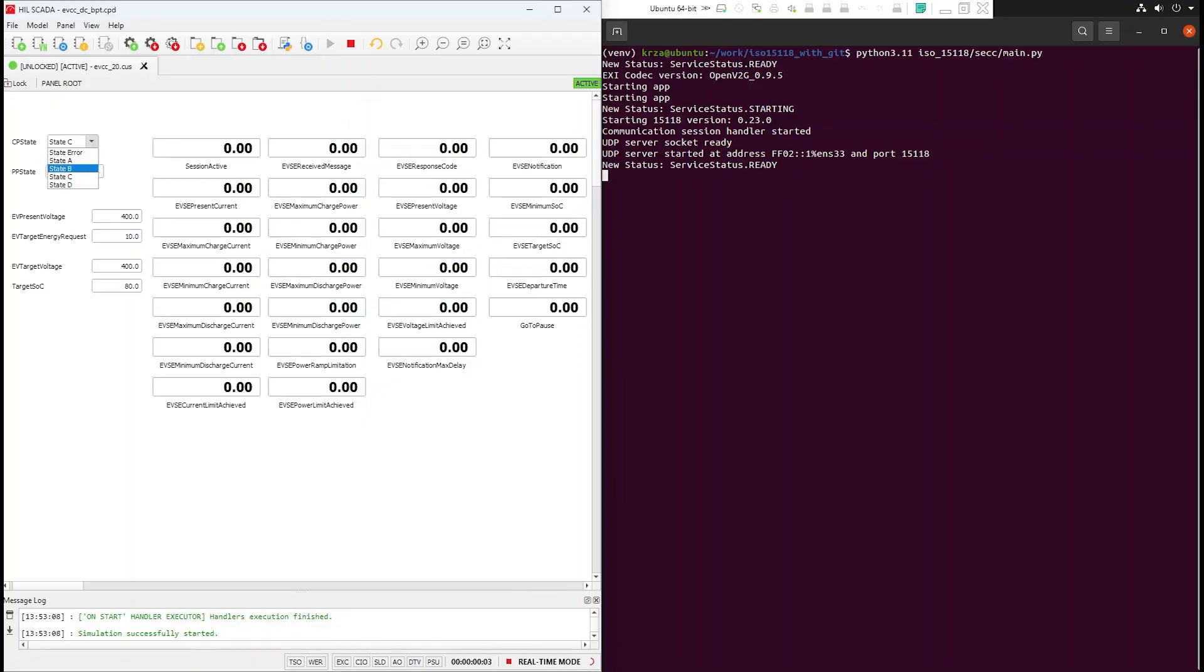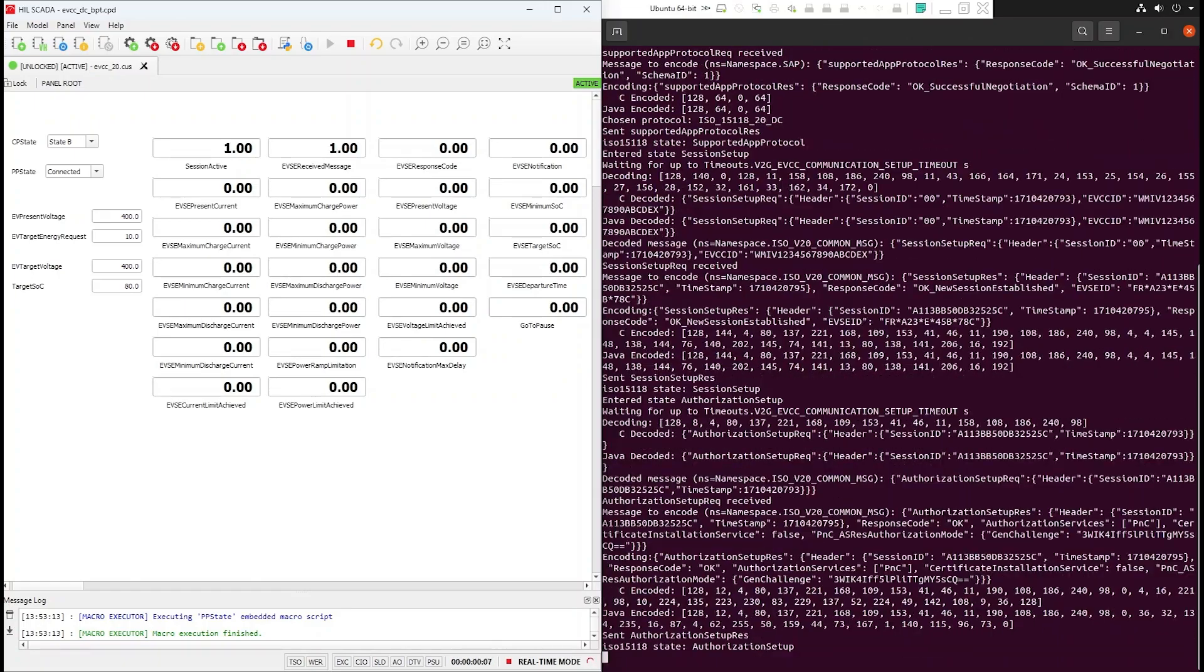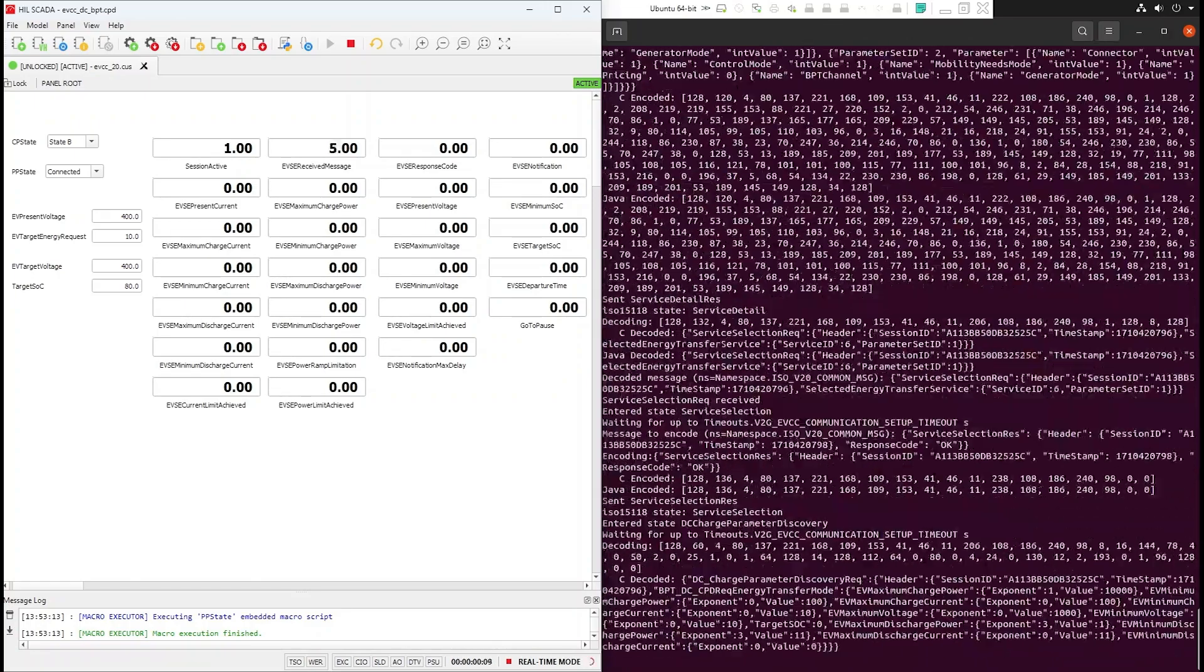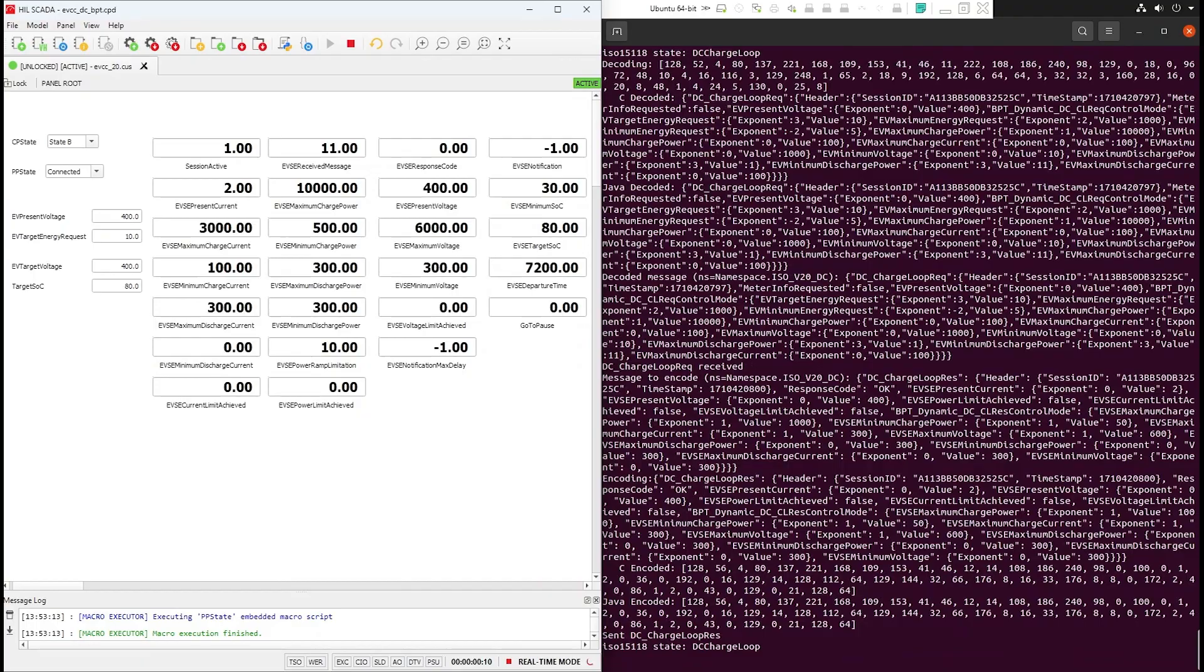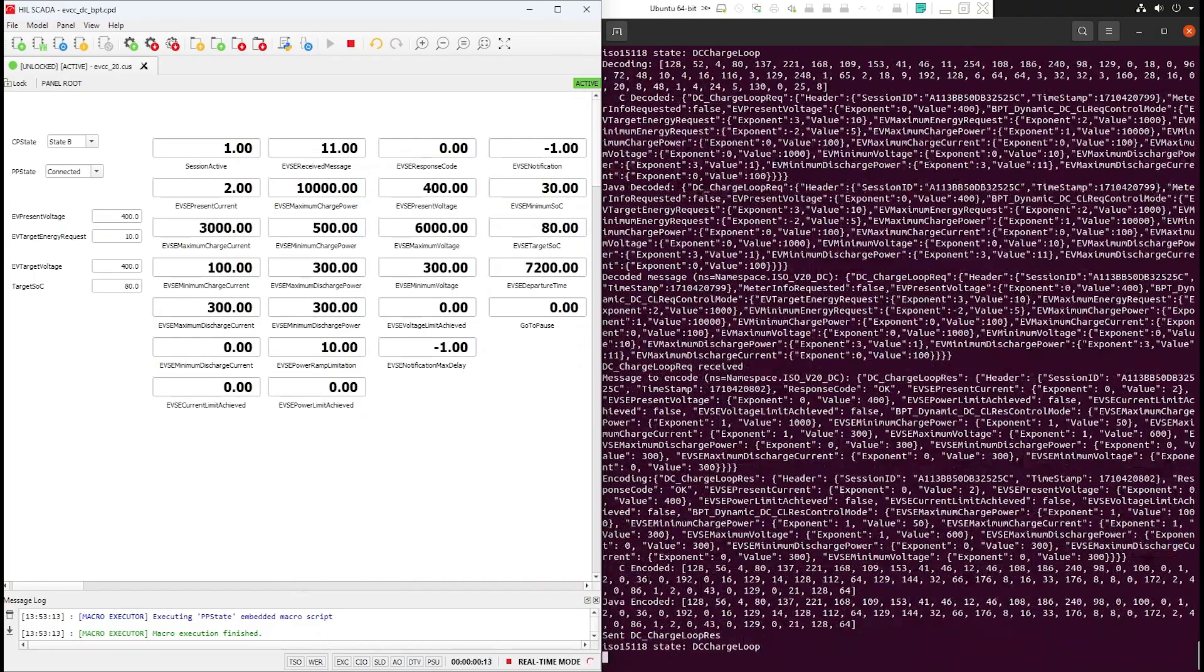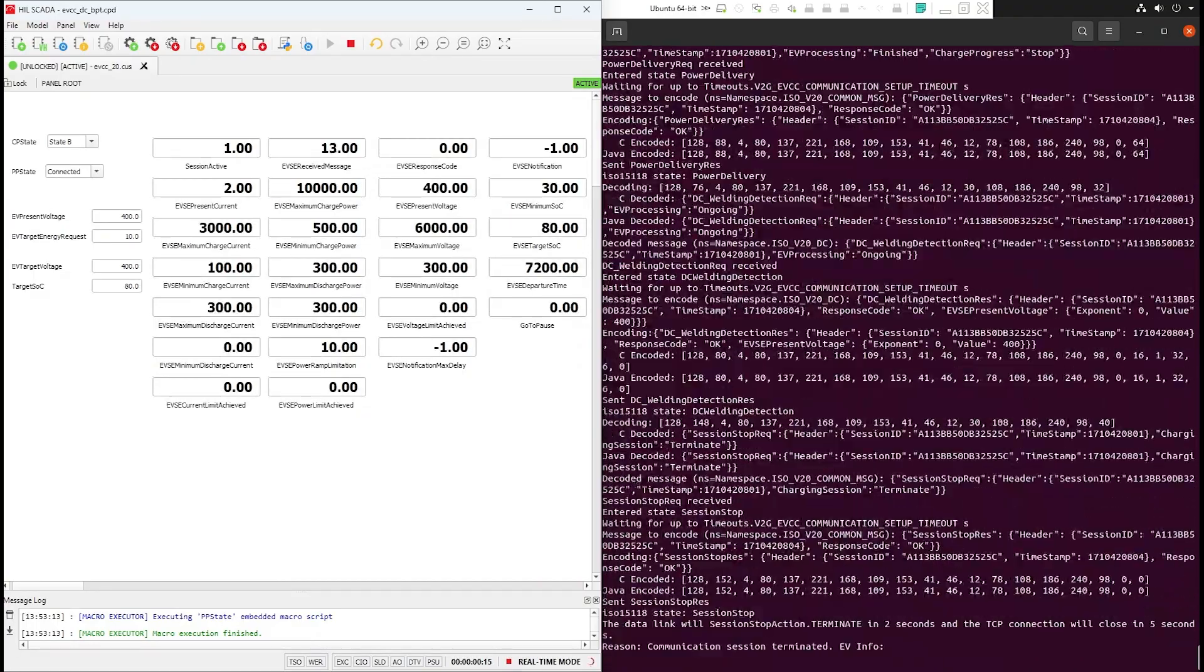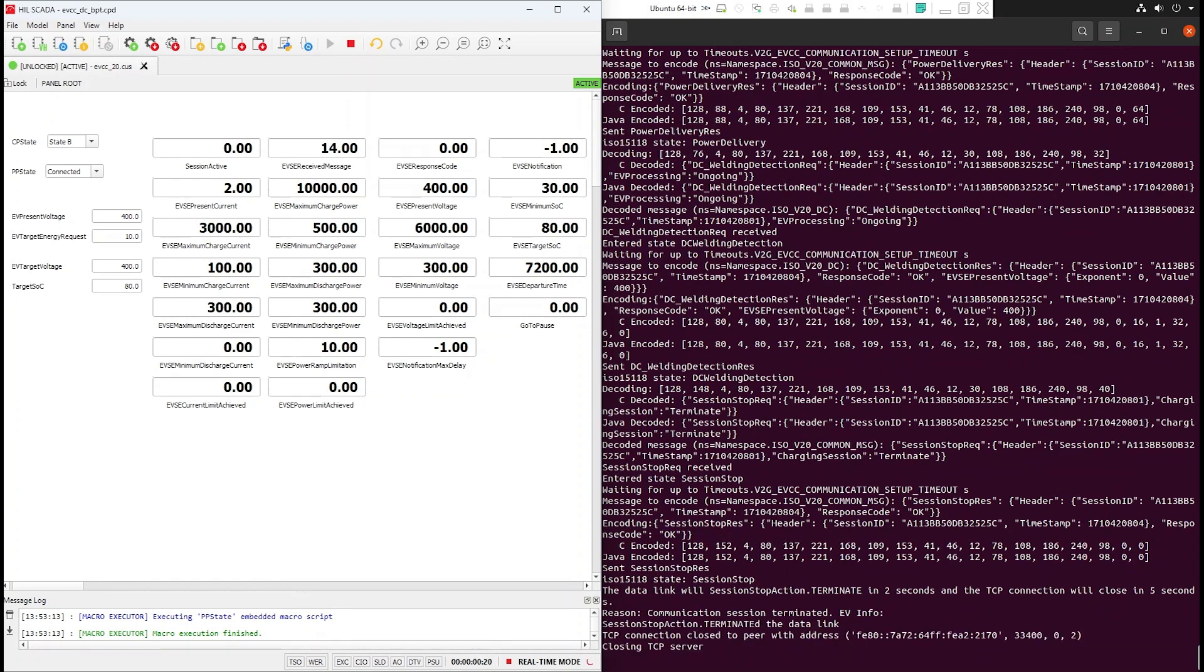After the simulation starts, you can see that the messages received by the EVCC are displayed in this SCADA widget. The sequence is quite similar to the ISO 15118-20, but in this case, we can see that the EV's battery is being discharged. That means that the vehicle-to-grid power flow is working, and with the SEC successfully controlling a session with bi-directional power transfer.